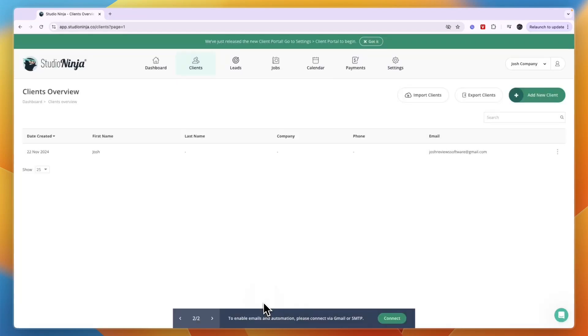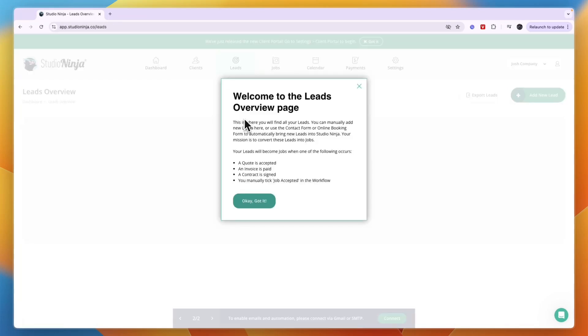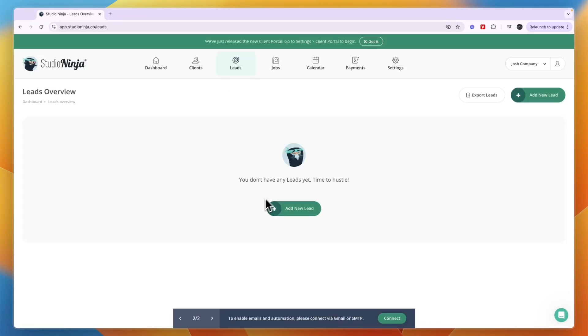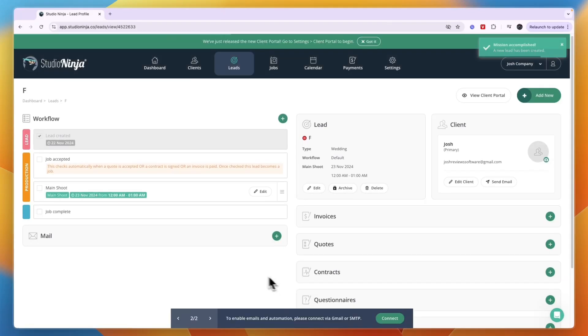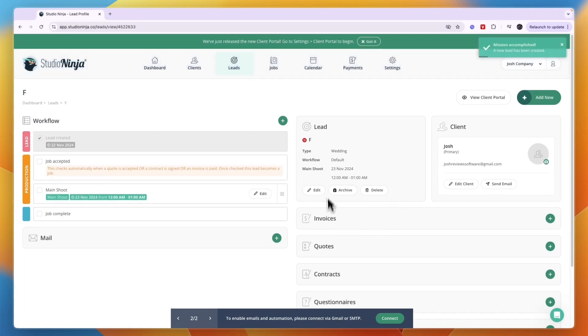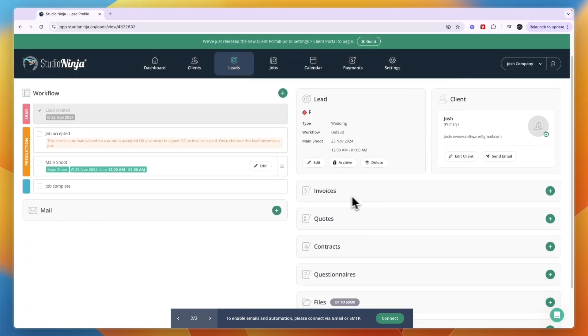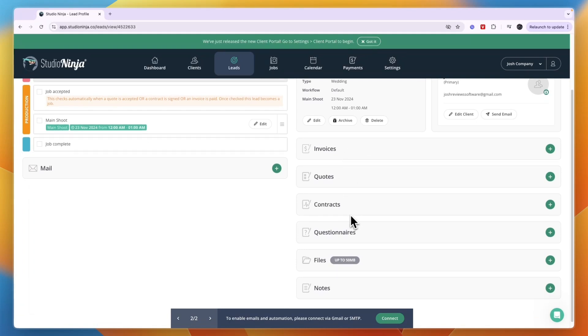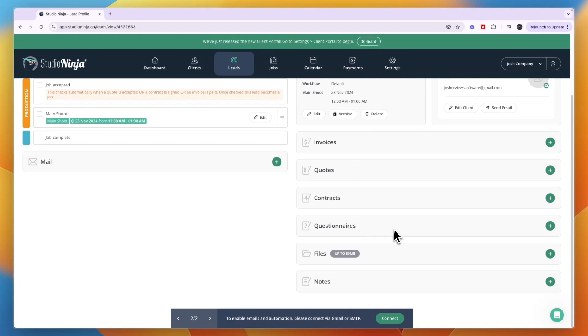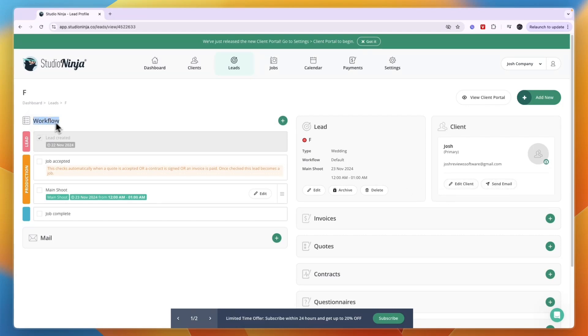In your lead section you can add your potential clients, your leads. First you add someone here, just start with entering their name. Once you have entered one lead you will see all of this pop up. This is the lead itself. You can create invoices for that lead, quotes, contracts, questionnaires, files and notes, and you can also send them an email through here.